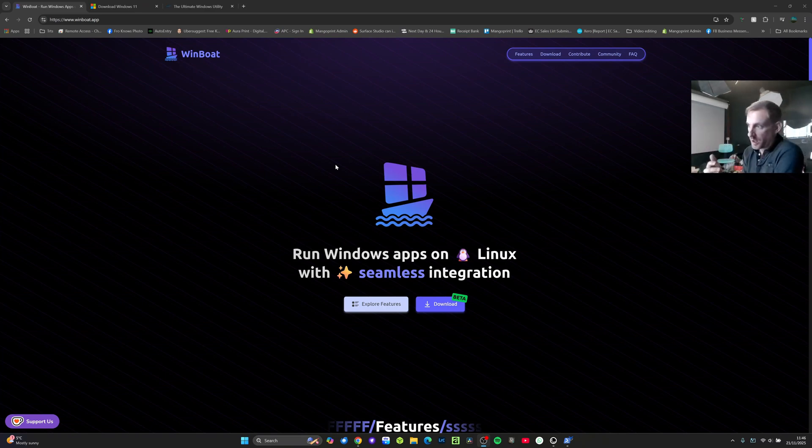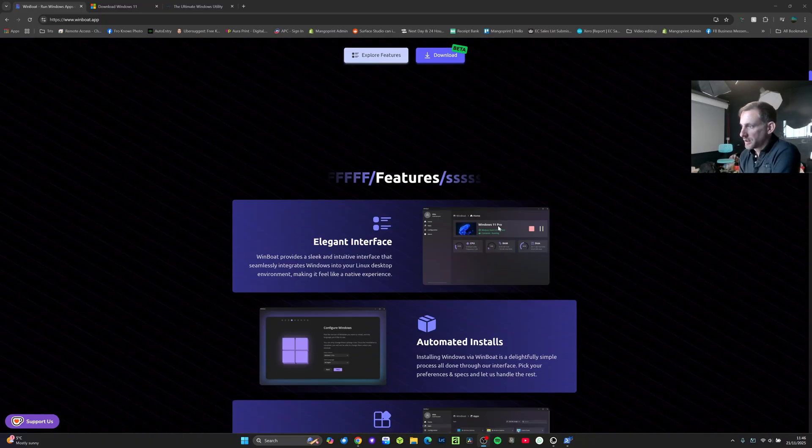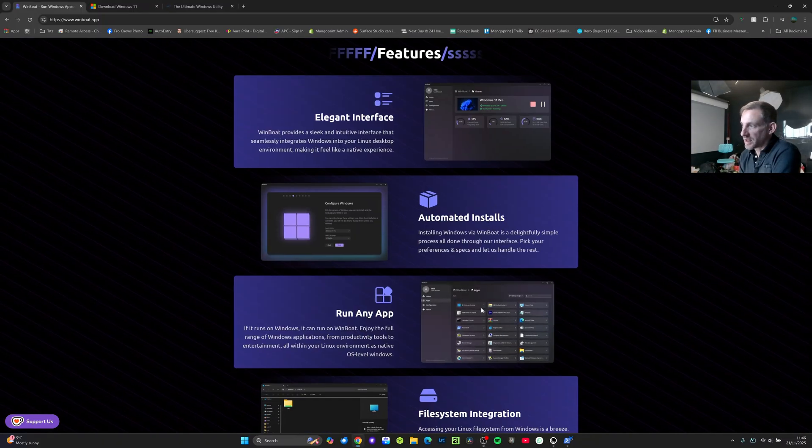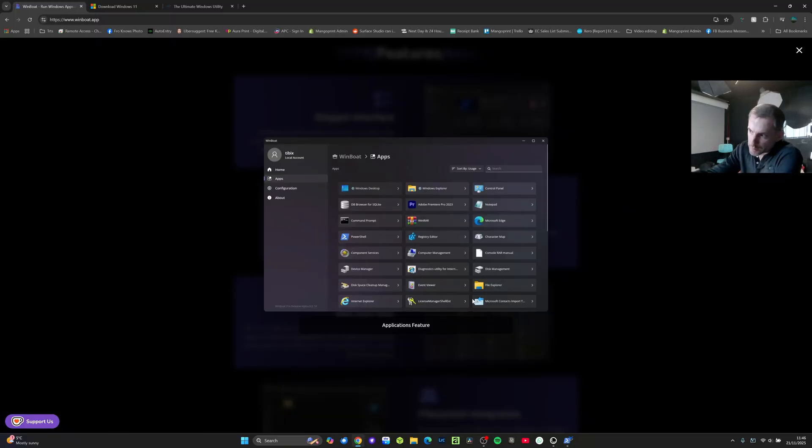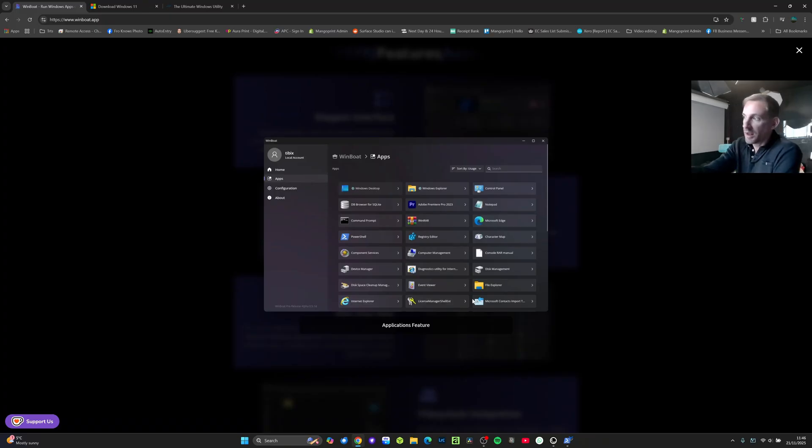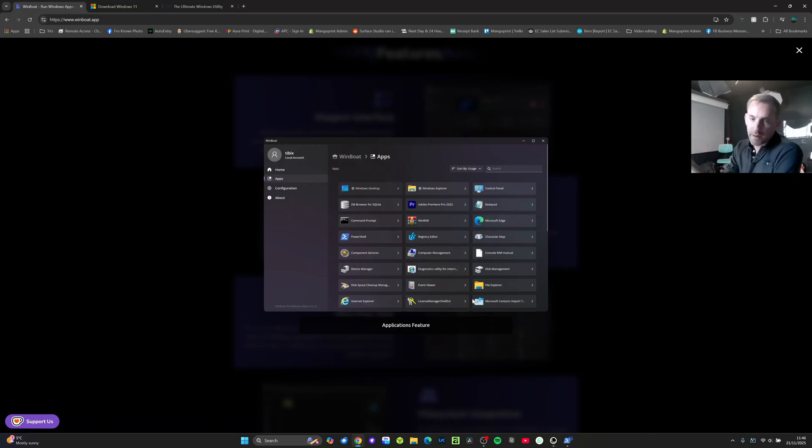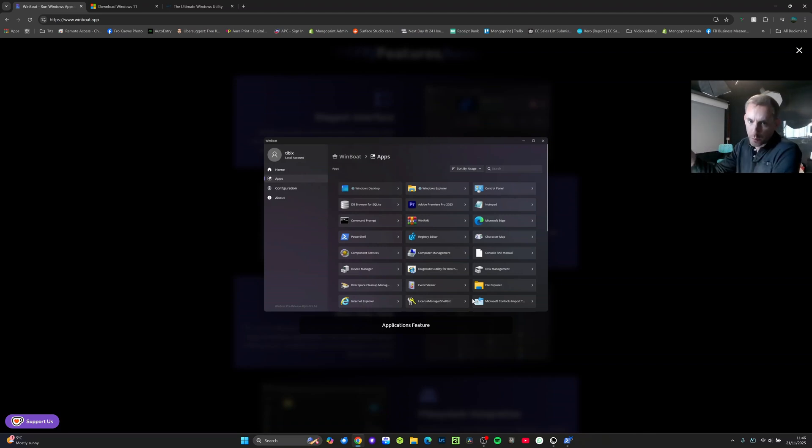So basically you would have this application running in Linux, this screenshot which is a list of all the apps. So you'd launch Windboat on whatever Linux distro you've chosen, click say for example Adobe Premiere Pro and that would load in Linux with nothing else to show. It's very much like Parallels on Mac where it sort of integrated Windows in a hidden level and you could run all the Windows apps.